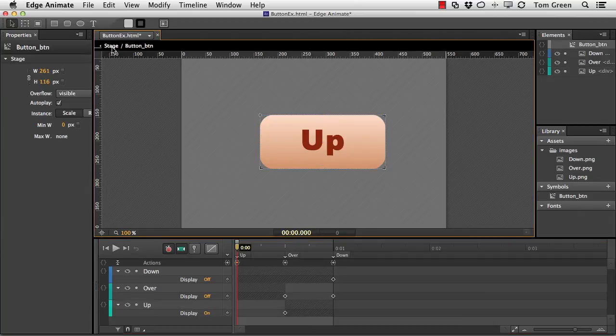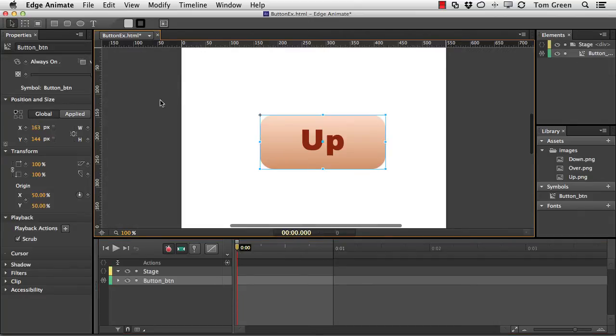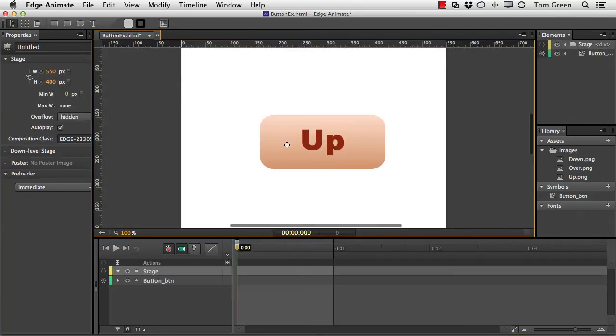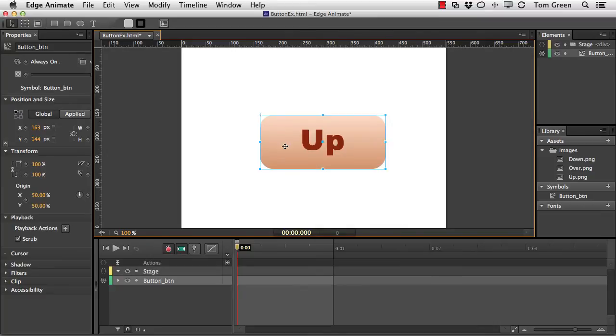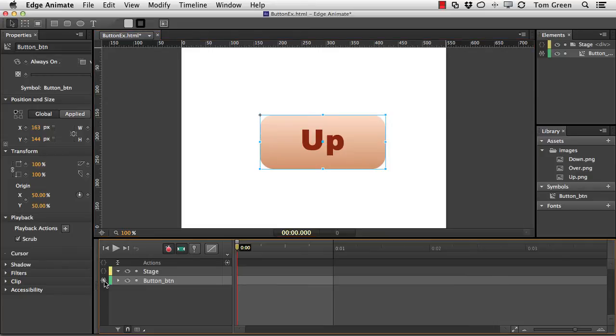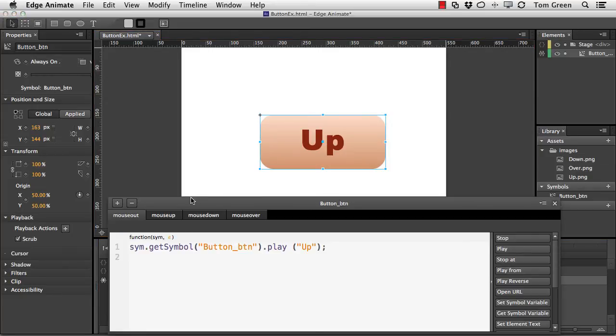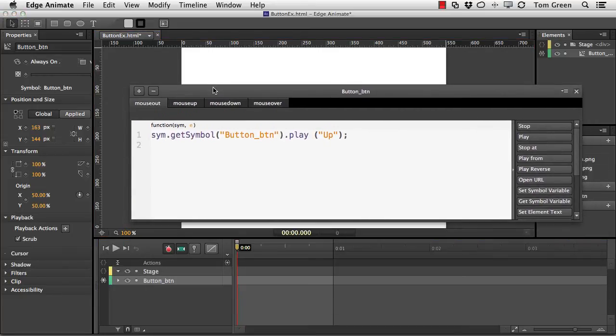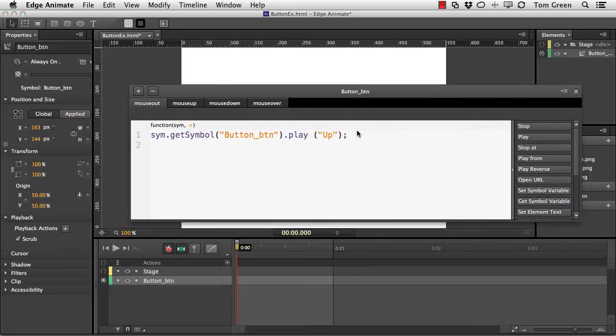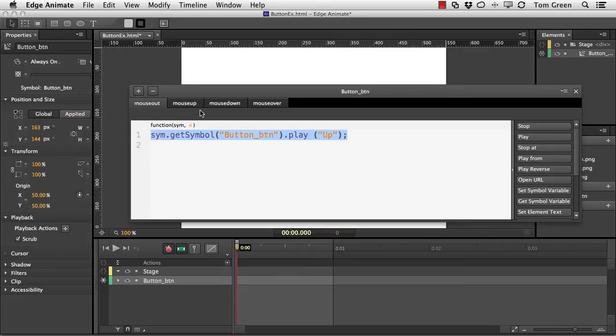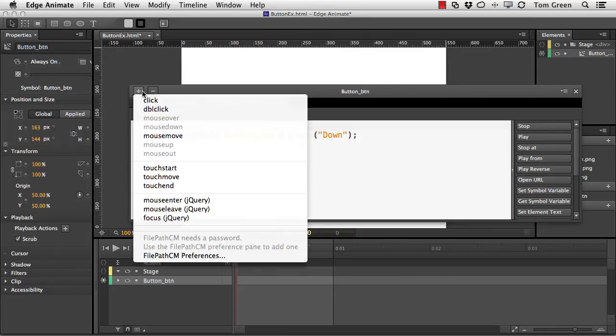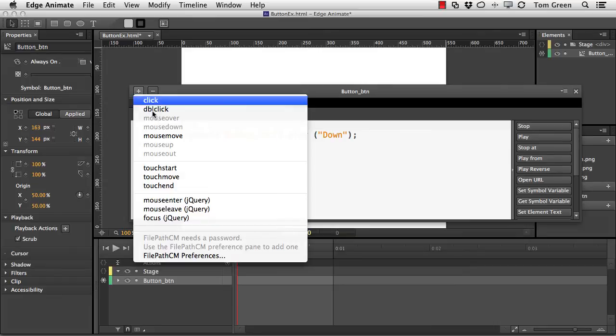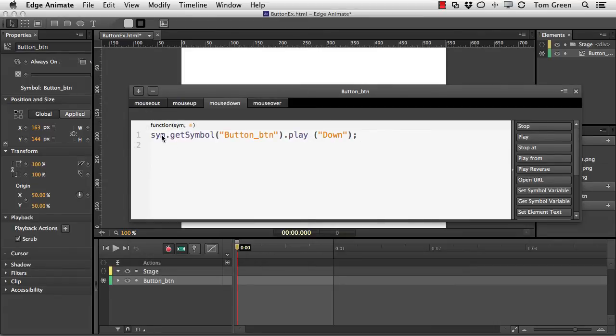So how do I wire it all up? Well, you go back to the stage. There's the big old button. And what I do here is I add an action for the button. So I just open it. And this is the code. This is what I do for the mouse out, mouse up, mouse down, mouse over, which are all right here. All I do is just choose an event and then add the code.